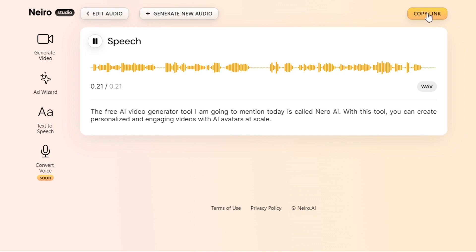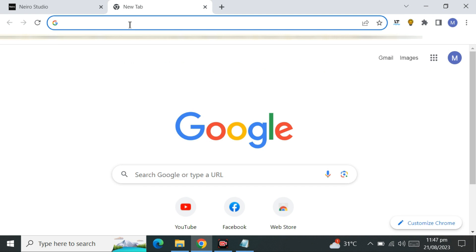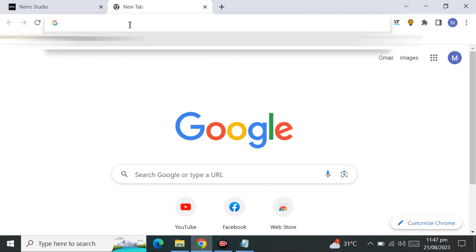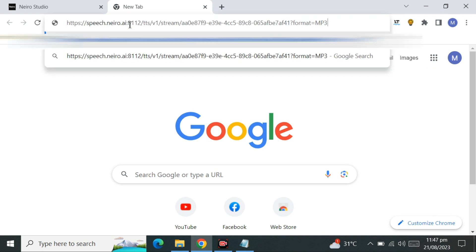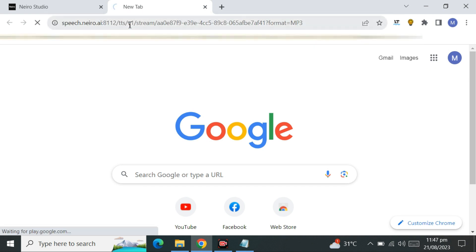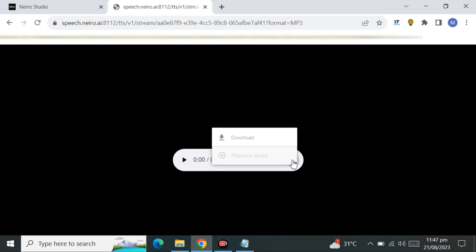If you are satisfied with the result, click the "Copy link" button to copy the voice file URL and paste it into your browser address bar. Click the option button and select "Download" to download your AI voice.